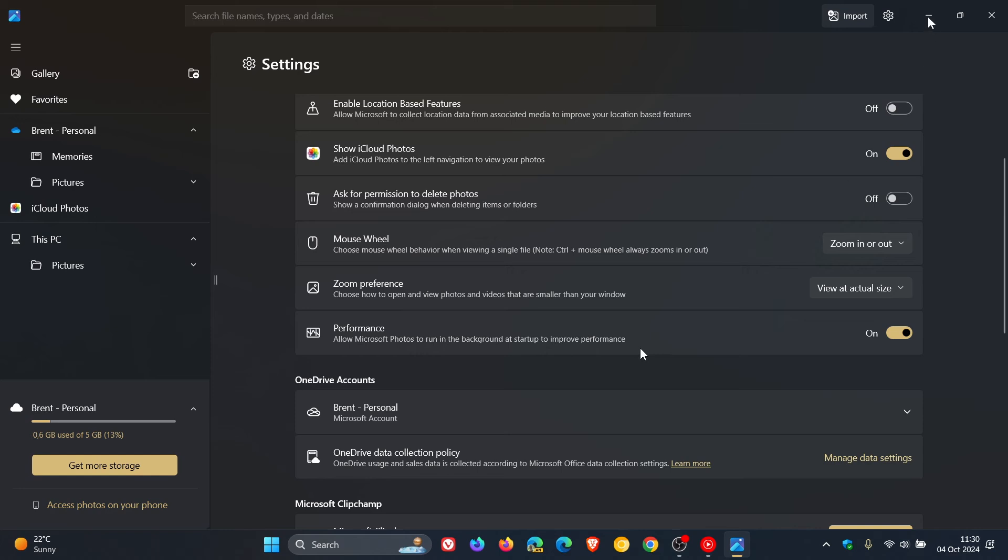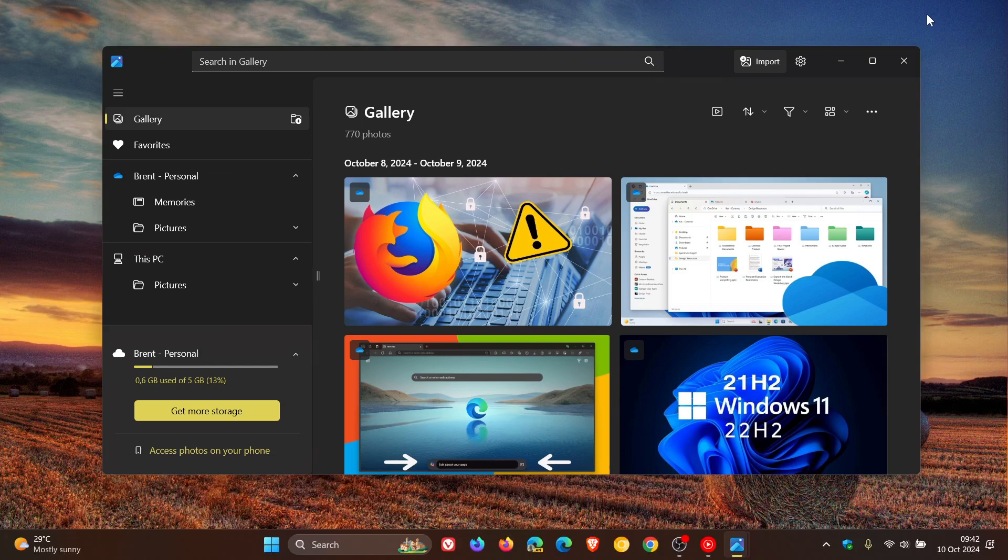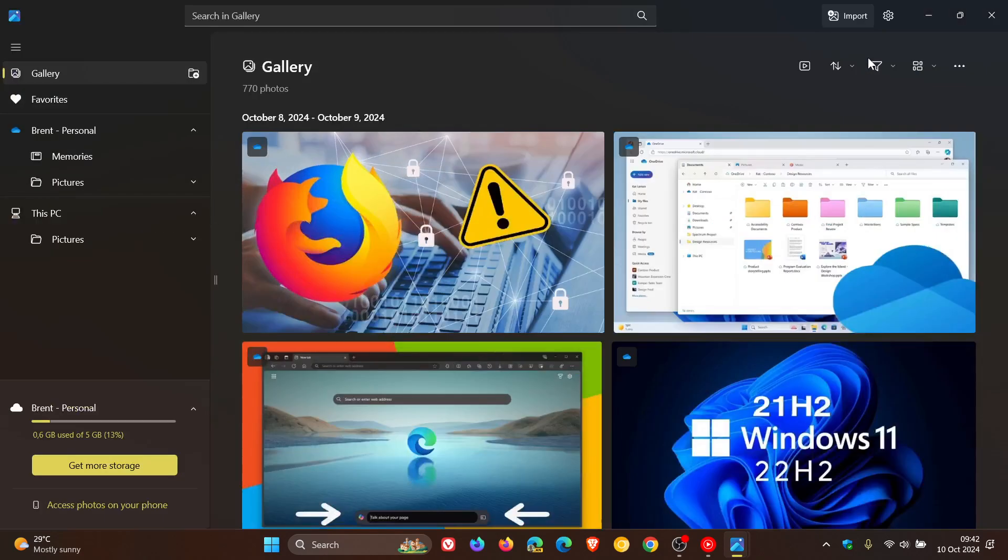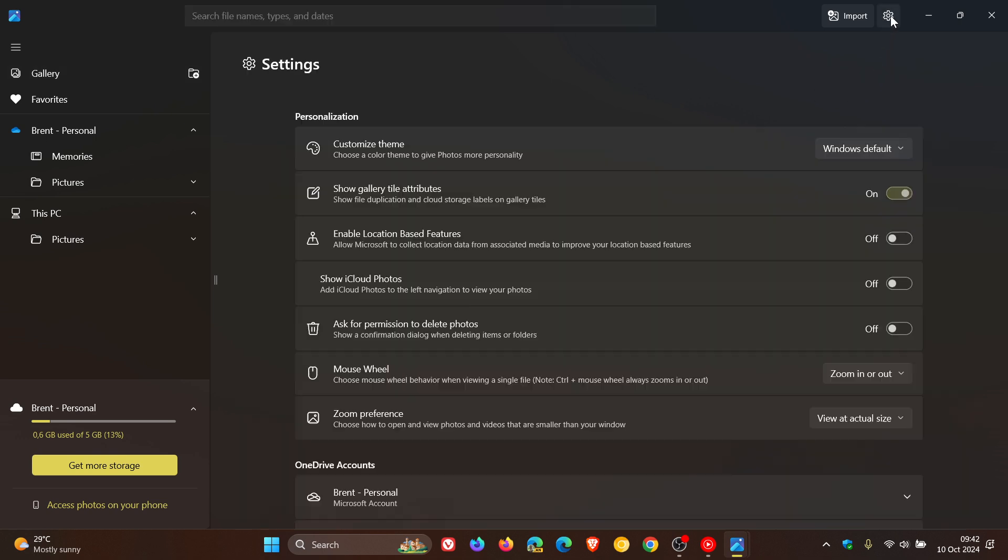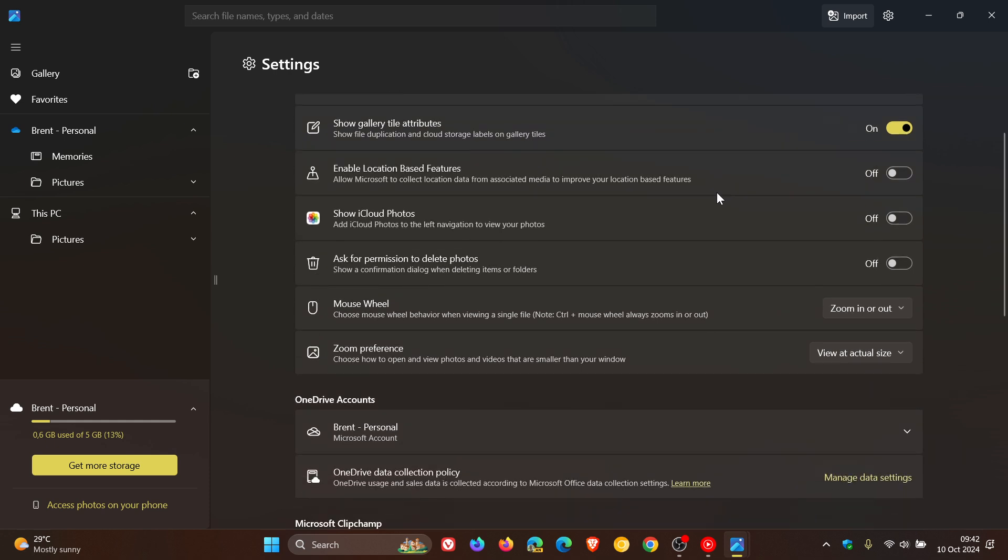I have noticed today after updating the Photos app from the Microsoft Store, the latest update, that the setting has been removed on both my devices. So that's from Photos on Windows 10 and also from the Photos app on Windows 11.